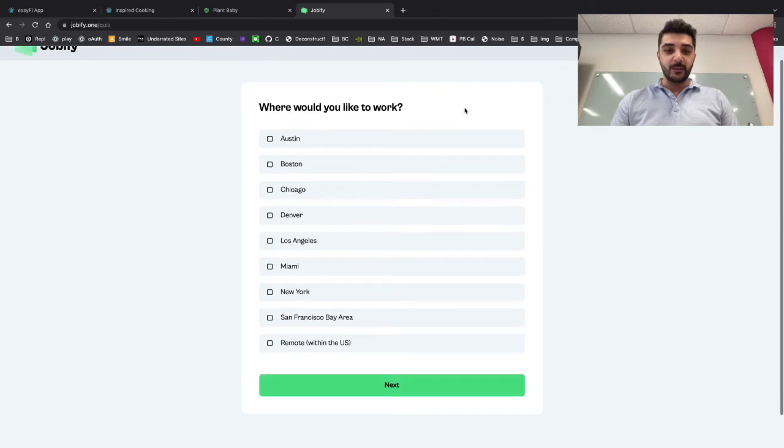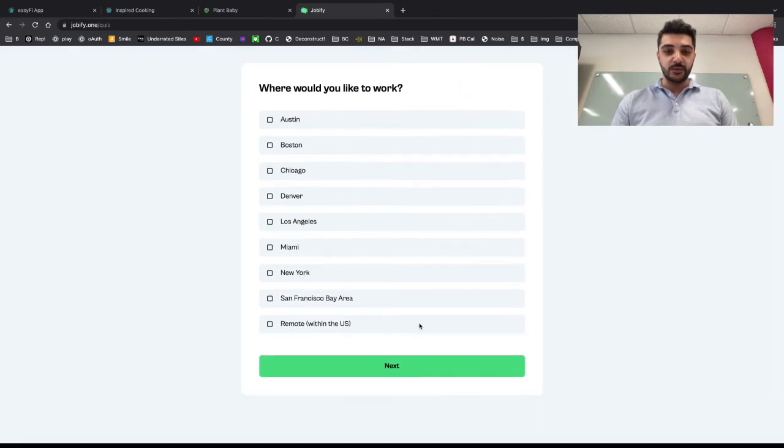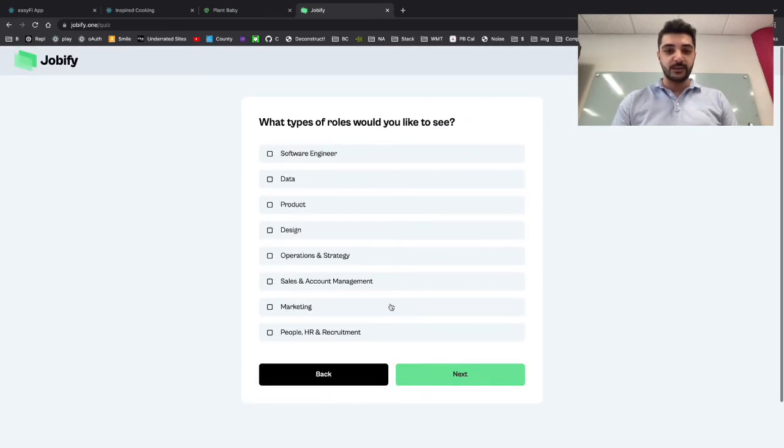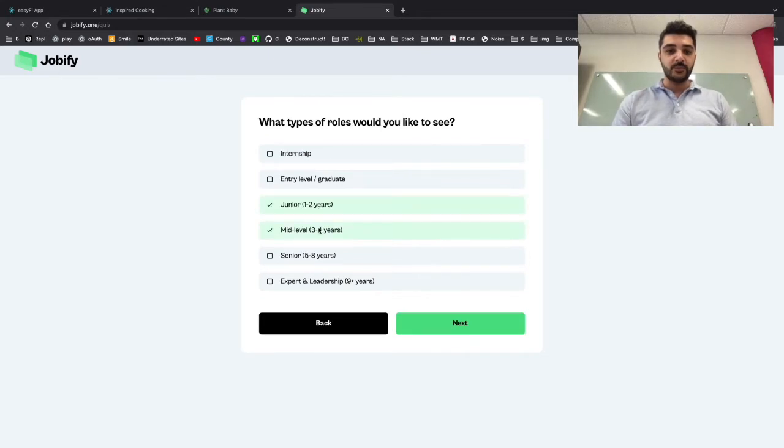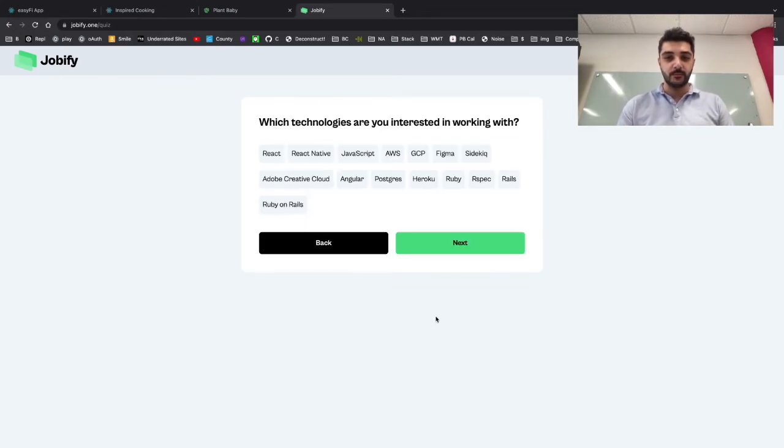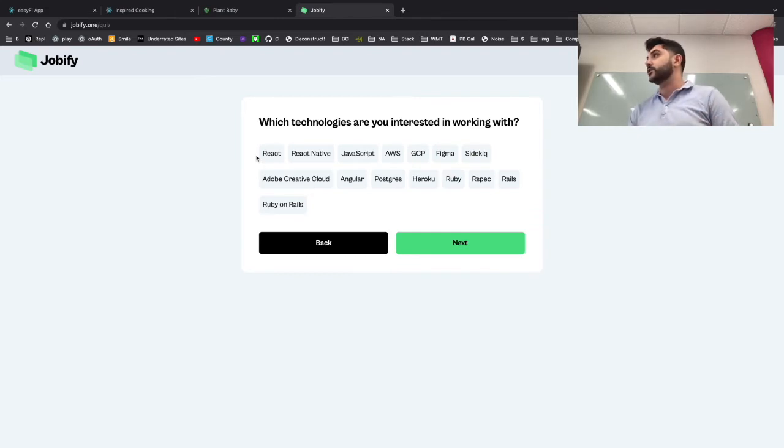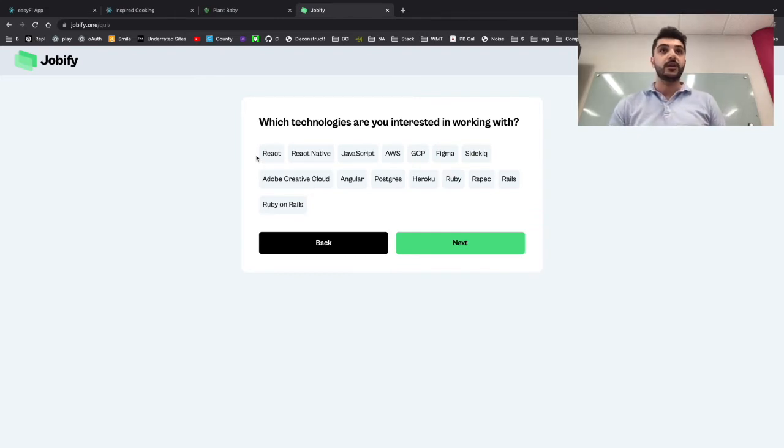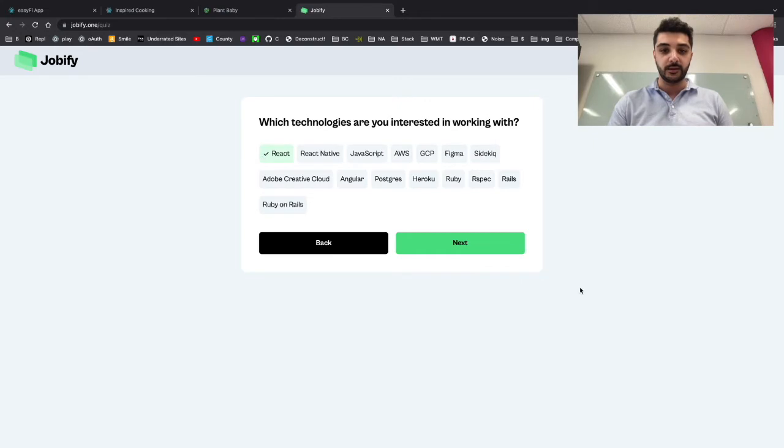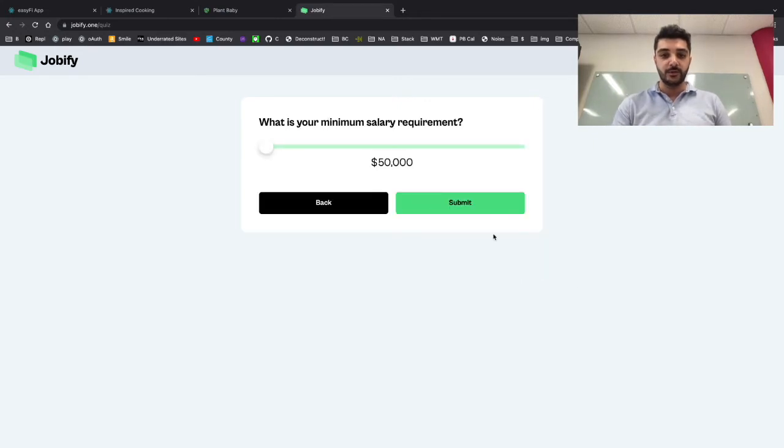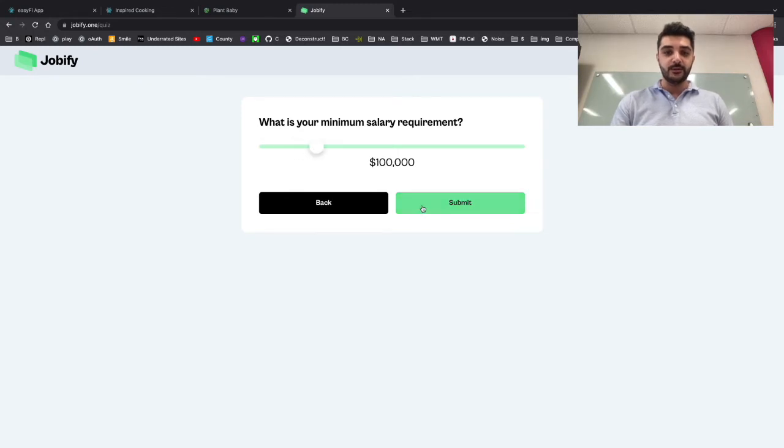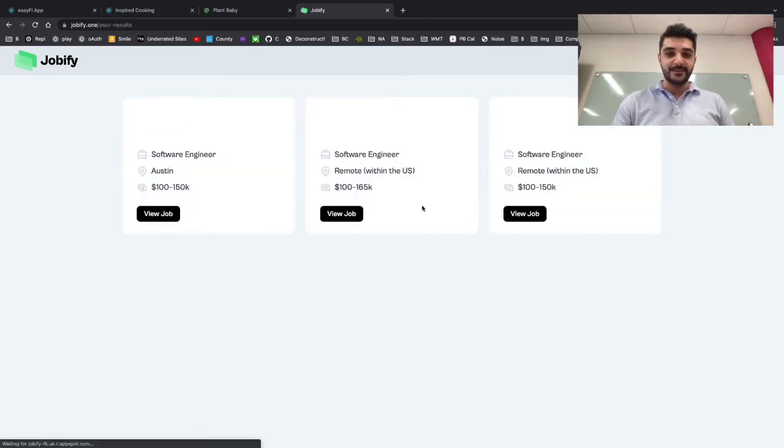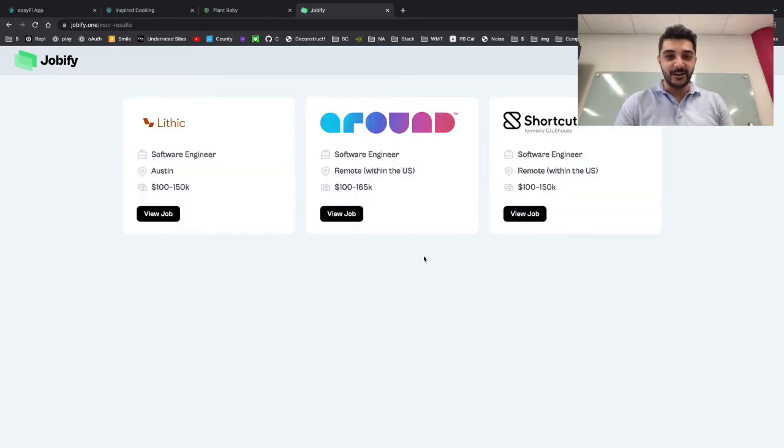I'm looking for some remote positions, so I'm going to select that as a software engineer. I do have some experience in the space, so I'll pick junior or mid-level. One of my favorite technology stacks that we learned was React, so I'll select that. For the minimum salary requirement, let's bump it up to a hundred thousand.